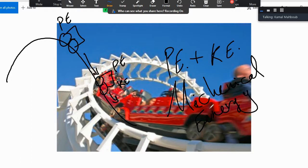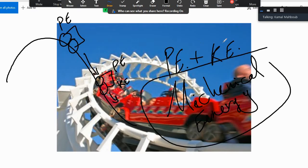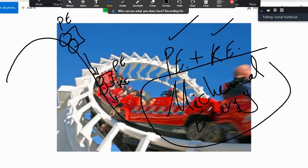Mechanical energy is the type of energy that has both potential and kinetic energy. We have this kind of mechanical energy in many objects in our lives. A car has mechanical energy — it has both. In your muscles when you run, you have both. You have potential energy in your muscles, and when you are running you have kinetic energy. So that is the mechanical energy.